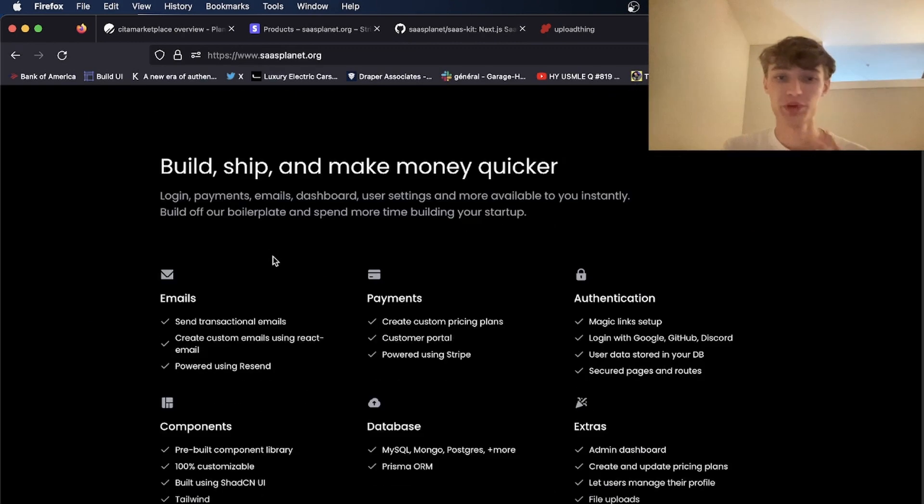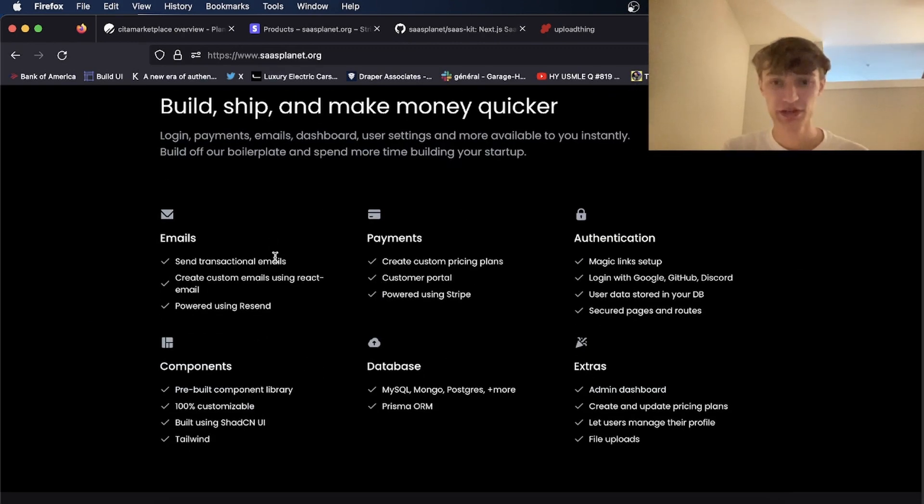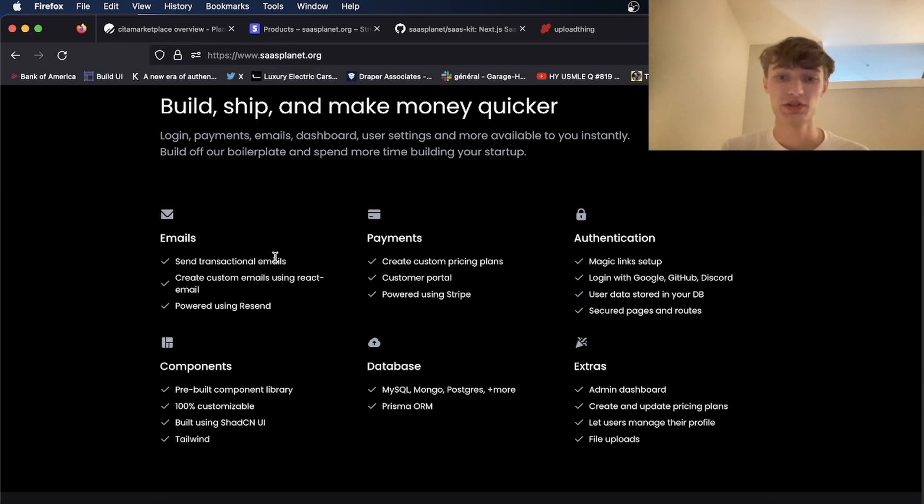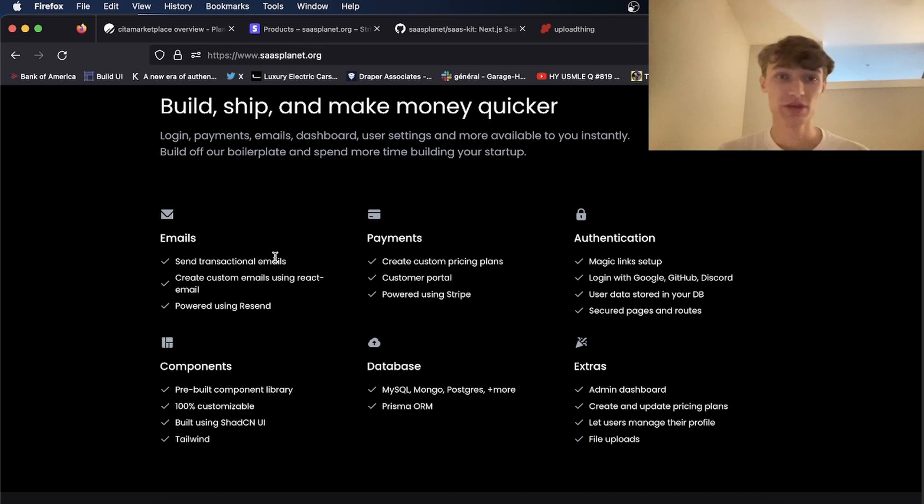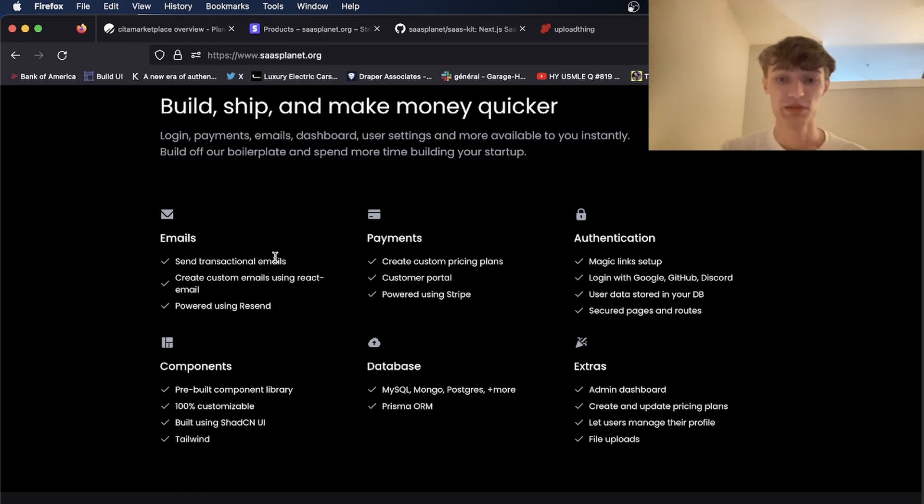This SaaS boilerplate comes with emails using react email, payment integration, OAuth with magic links, and you can also set up Google, GitHub, and Discord, a component library which is 100% customizable, database schema and Prisma ORM, and a ton of other things like file uploads and a settings page for your user.